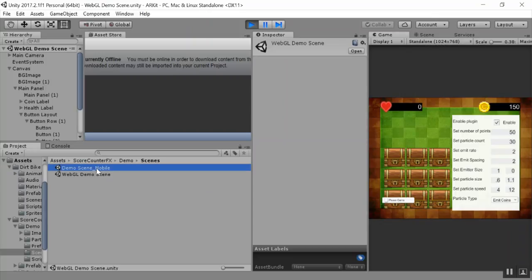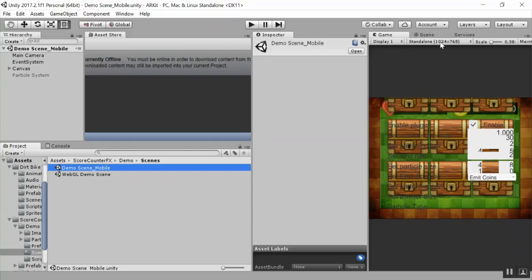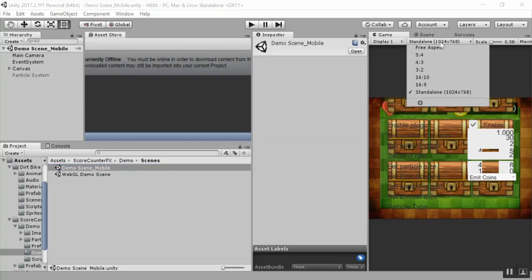Now, the demo scene, if we go ahead and open up the demo scene here, you get to see that the demo scene looks different, and that's because the aspect ratio for this is targeted for landscape. To make this look correct, we'll just go ahead and open up the game view.